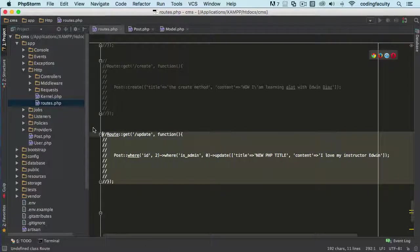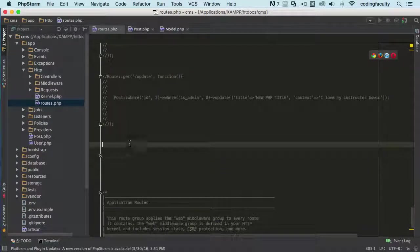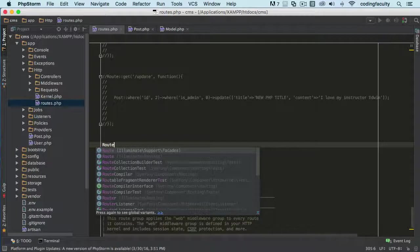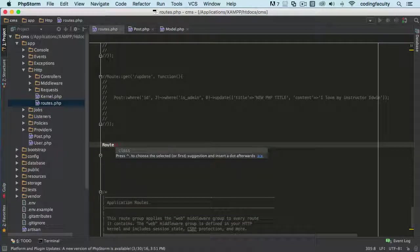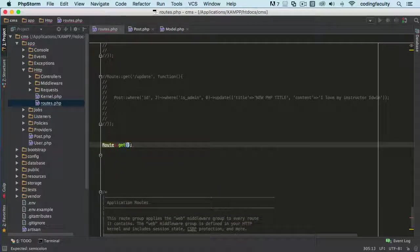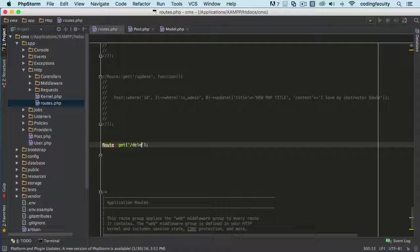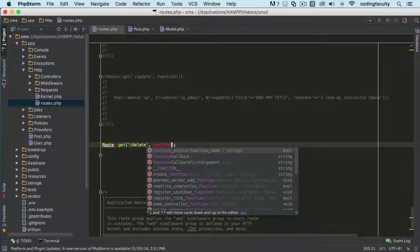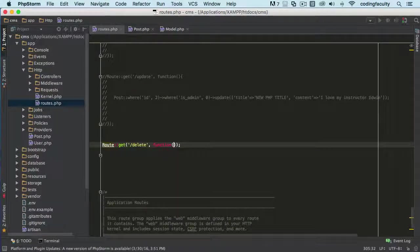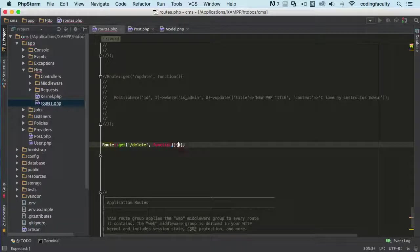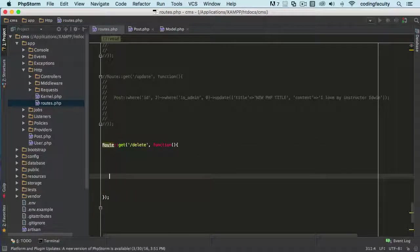So let's just comment this out real quick. Let's create a delete. Let's just say this. Let's get one. There we go. And we're going to say delete function.